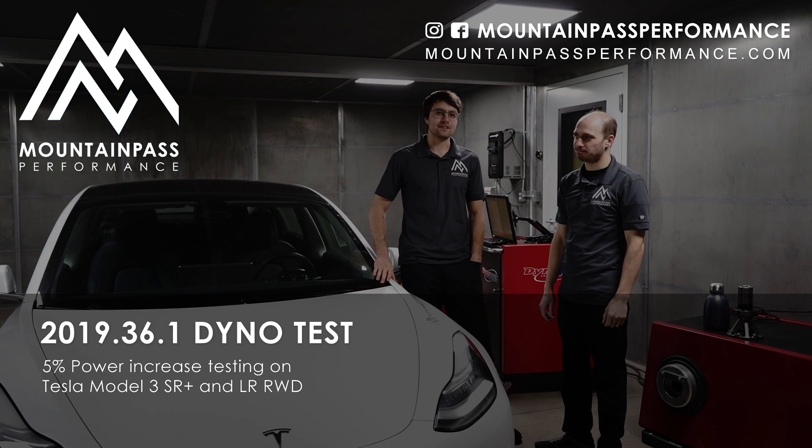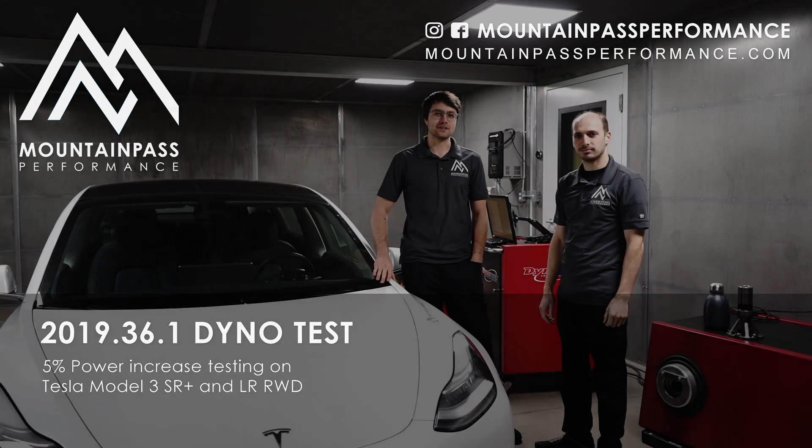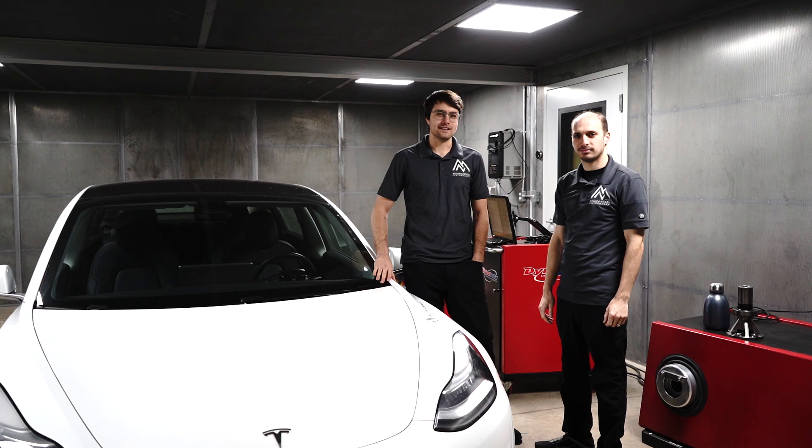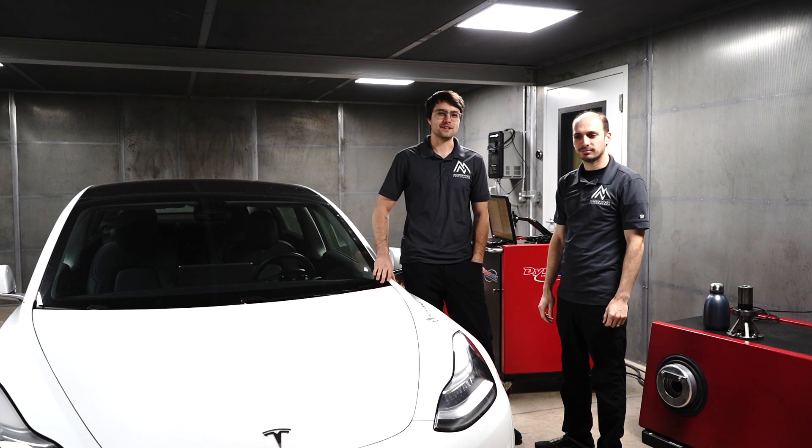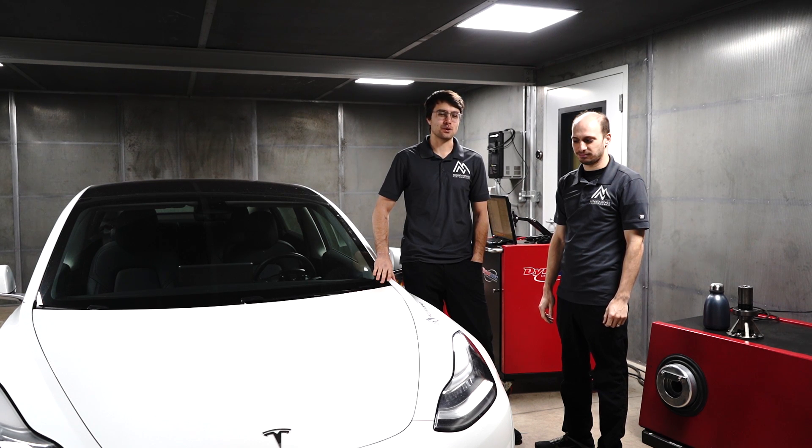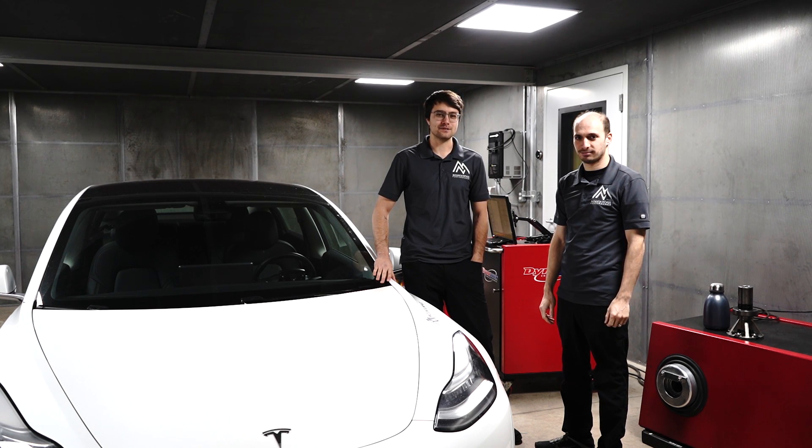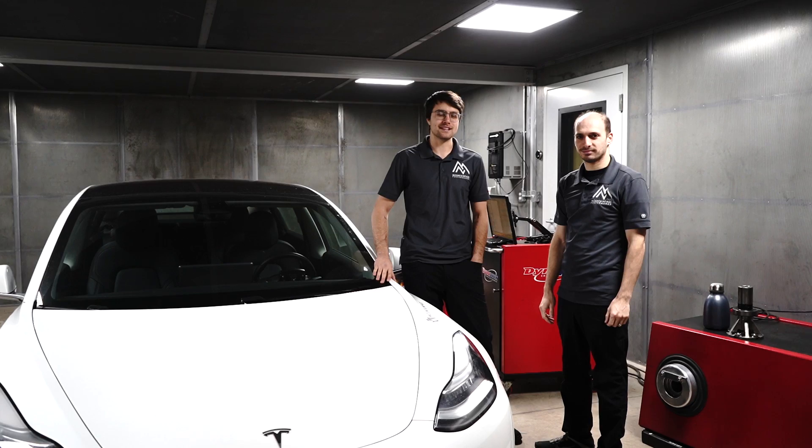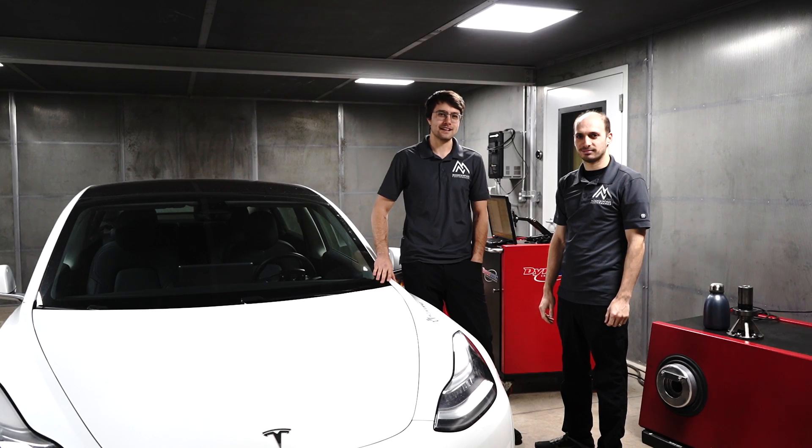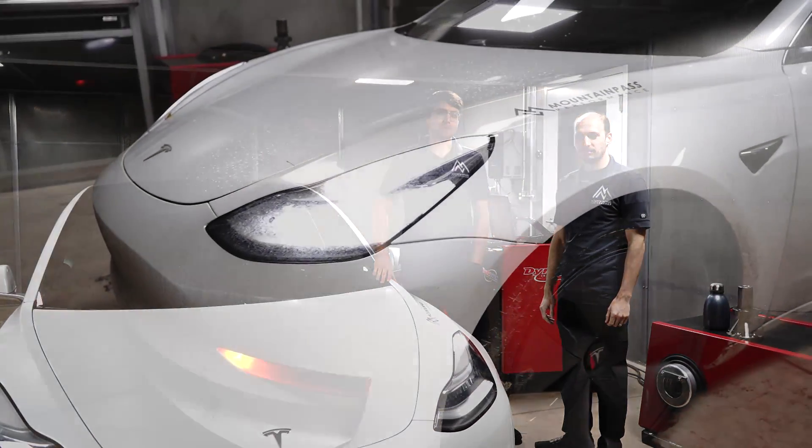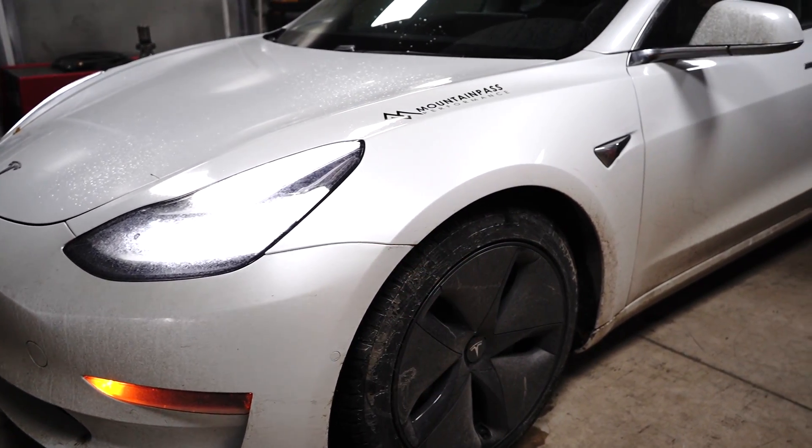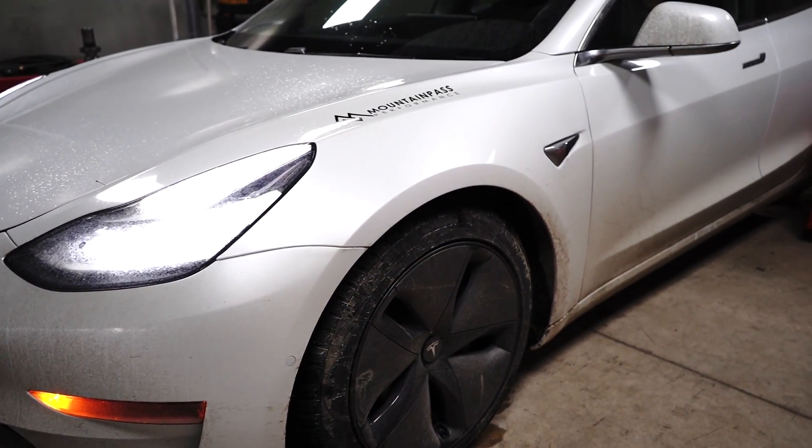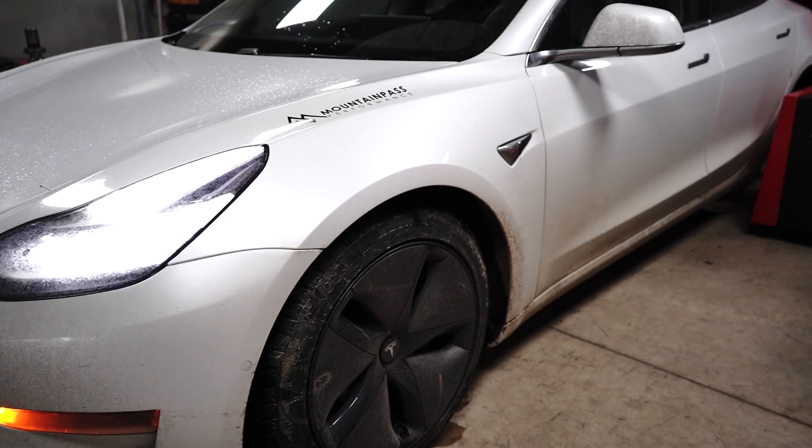All right guys, we just got the new update claiming a 5% power increase. Well, it's winter time here, it's cold outside, and we'd rather stay here in the dyno cell doing a little testing. First we're putting my car on, and then we'll put Sasha's car on and see what happened.